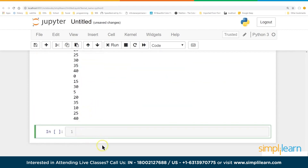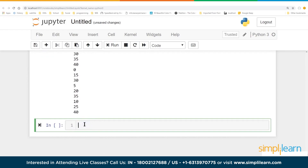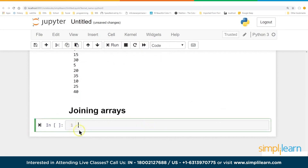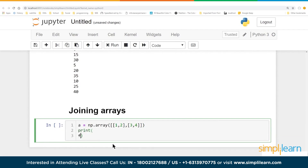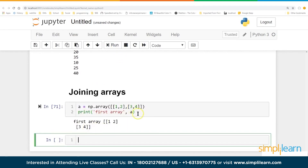The next section is joining arrays — bringing them together. We create A = np.array([1, 2, 3, 4]).